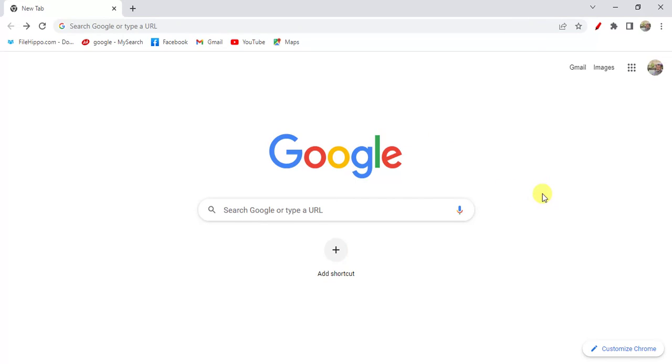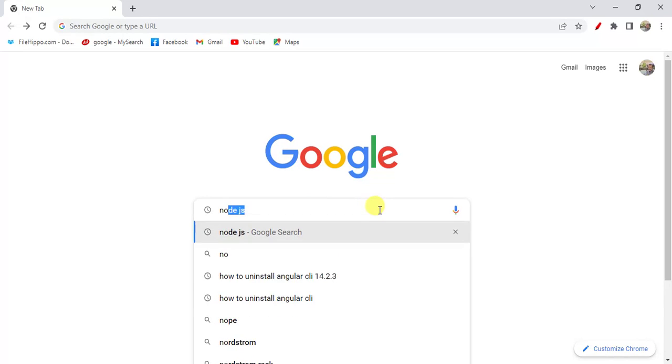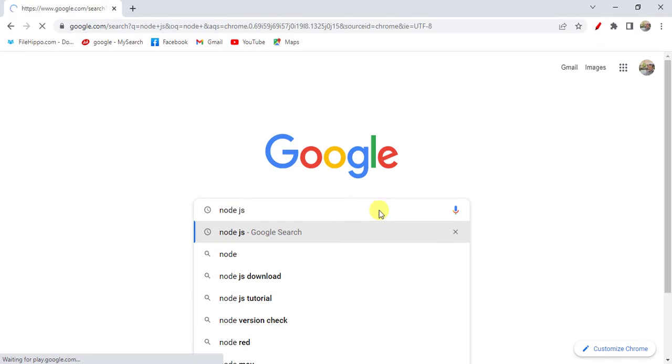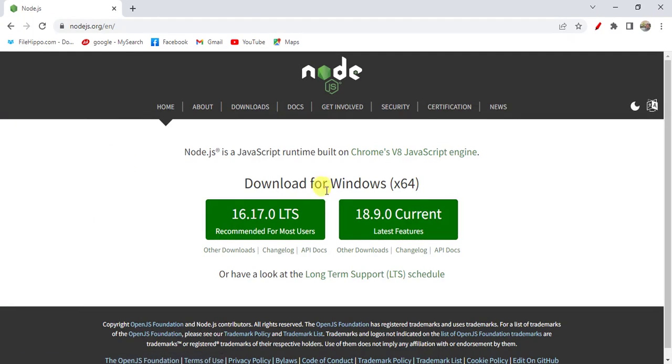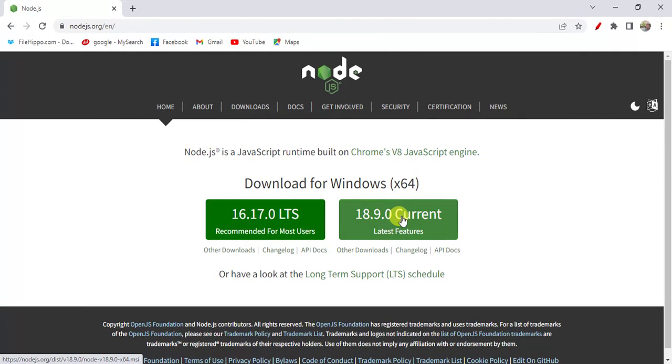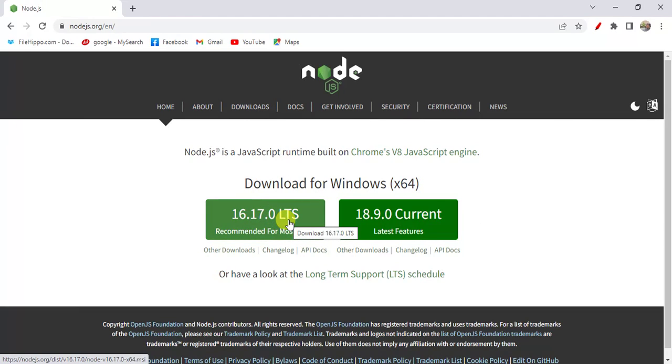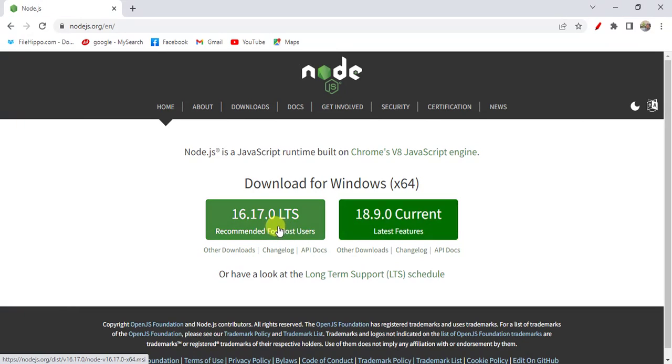To work with Angular we have to install Node.js. In the browser search for Node.js and open the first link. Here we have two versions - this is the current version, and LTS means long-term support. You can use any one of them. I'm going to download this one, so click here.